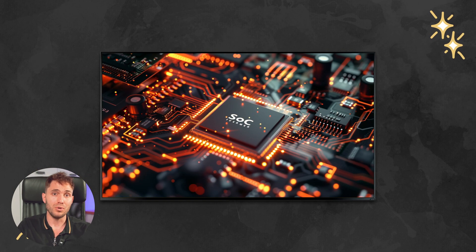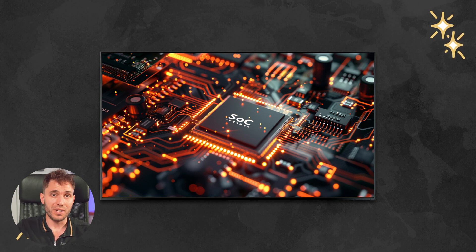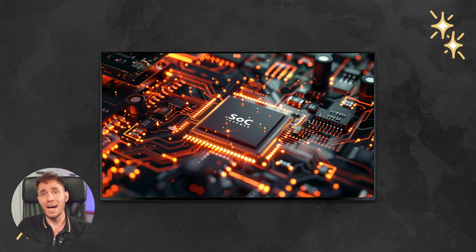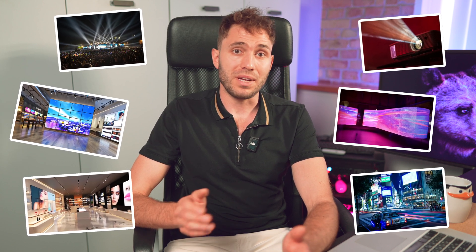It is worth noting that most modern displays are SOC devices. It means that they have their own PC inside with an operating system and can play content using built-in media players or connect to digital signage software by installing special applications. However, what if your screen does not have an operating system, or it does have one but it is not supported by your chosen digital signage software? In addition, there are video walls, LED screens, and projectors for which the presence of an external signal source is mandatory. This is where digital signage players come into play.